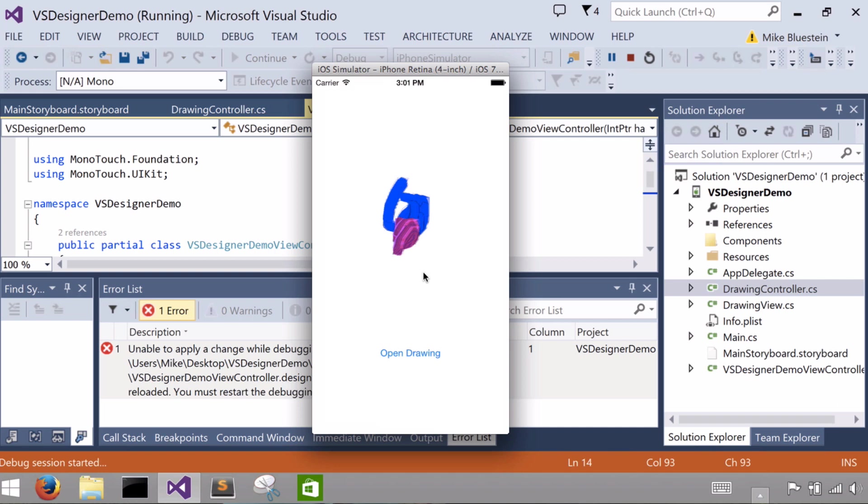So that's a look at how you can create applications with the iOS designer for Visual Studio, Xamarin iOS designer for Visual Studio, work with applications and controls from UIKit right within the design surface and then hook things up programmatically as well to build applications quite nicely within Visual Studio. And thank you.